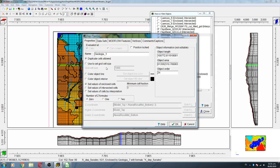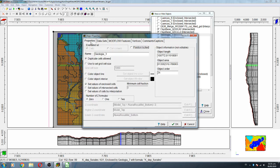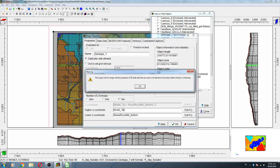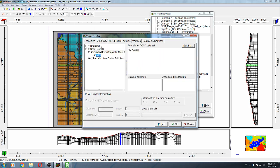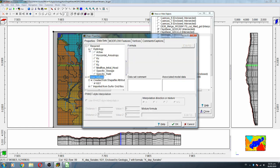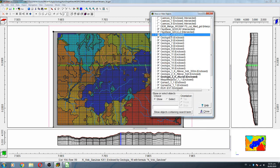Geology three is alluvial. Alluvial is actually the first layer, so this goes from model top to alluvial bottom. This is alluvial — we name it 'alluvial'.